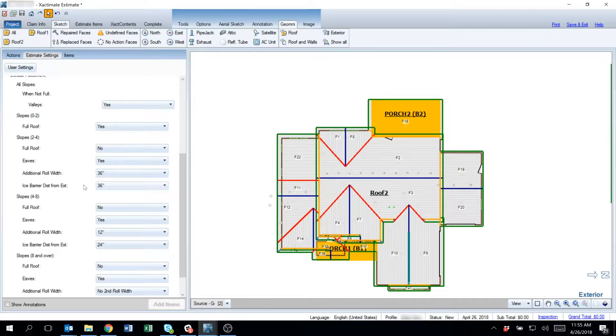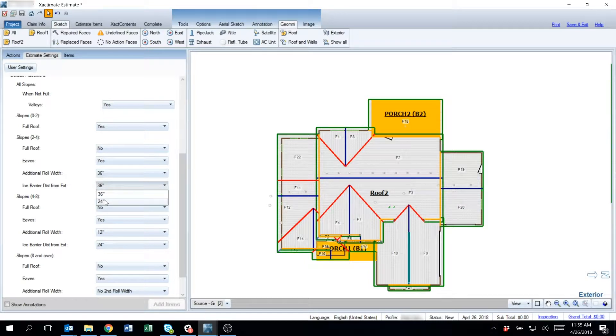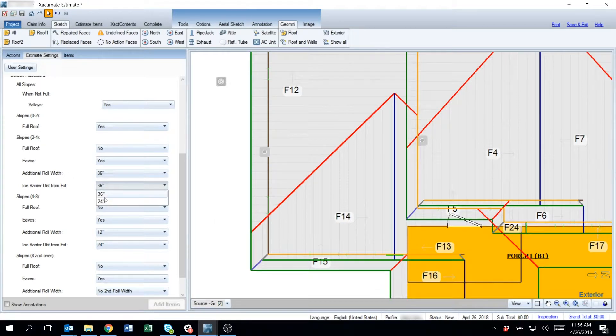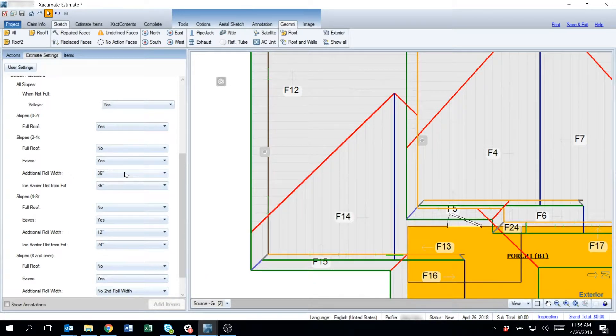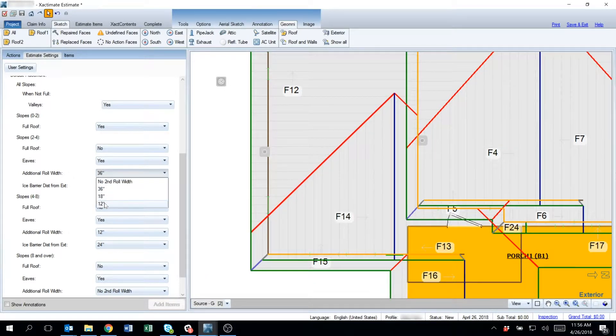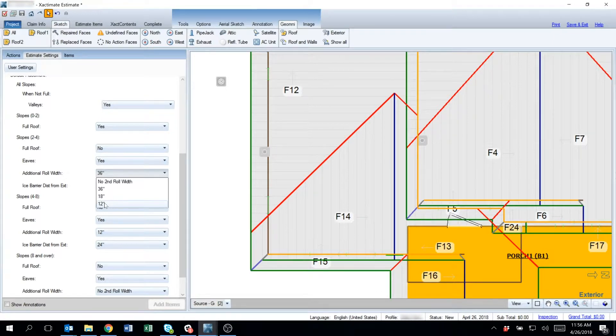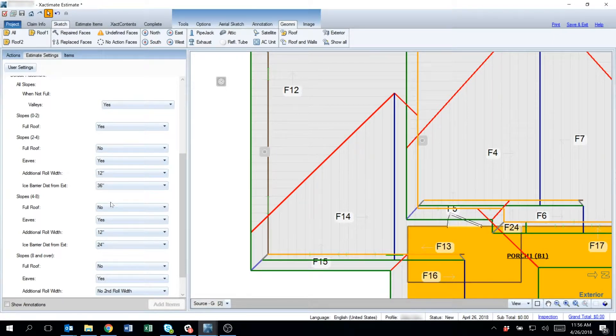The reason we ask this ice and water barrier from the exterior wall, that's going to be a 24 inch and 36 inch question. So once you determine whether or not you want a 24 or 36 inch from the warm wall, you can decide what lengths am I willing to go. Am I willing to go down to a 12 inch roll, if possible?